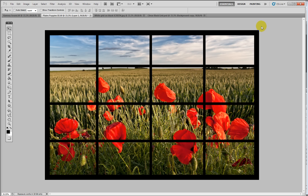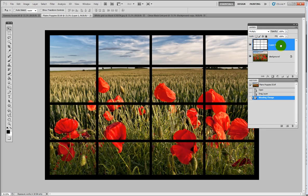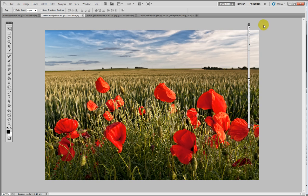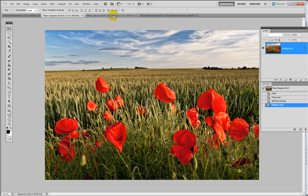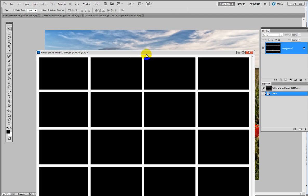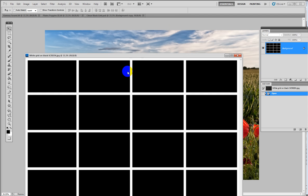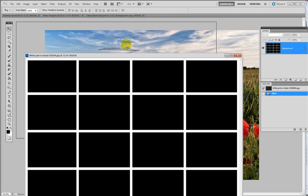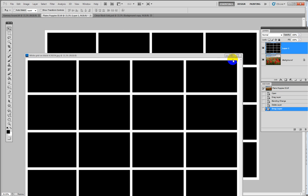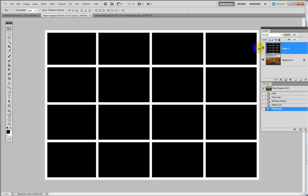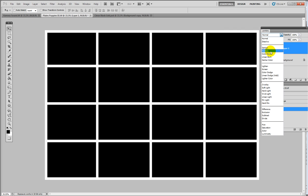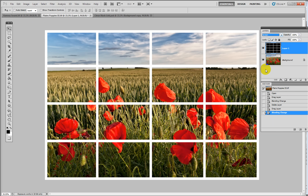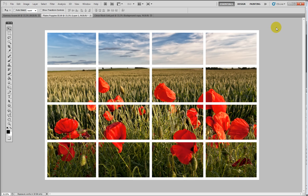The principle is the same for the white grid. Here on screen we have the white grid on the black background. We move that on top of the image holding the shift key down, then release. Instead of using Multiply this time, we're going to use Screen. Screen will remove the black and leave us with a white grid over the image.